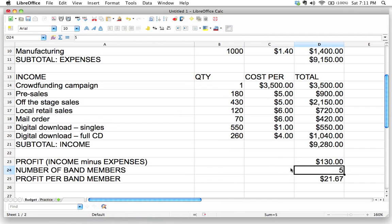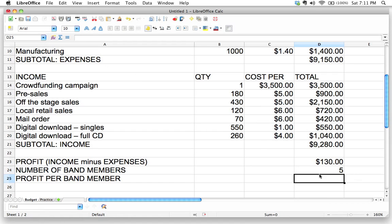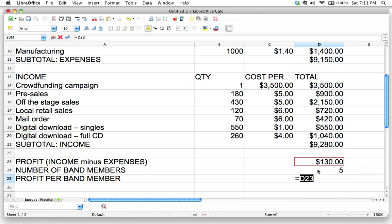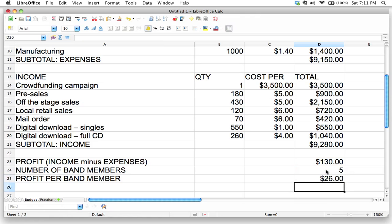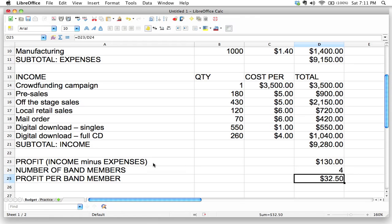It would still work, but it bothers me to see that displayed as currency. So let's delete the old formula and rewrite it. Using cell references builds the most flexible template possible — equals D23 divided by the 'number of band members' cell. Hit enter and we get the same answer. Now whenever the number of band members changes — say the keyboard player drops out and we're down to four — we change that one cell and it automatically updates. That's the answer to our challenge.